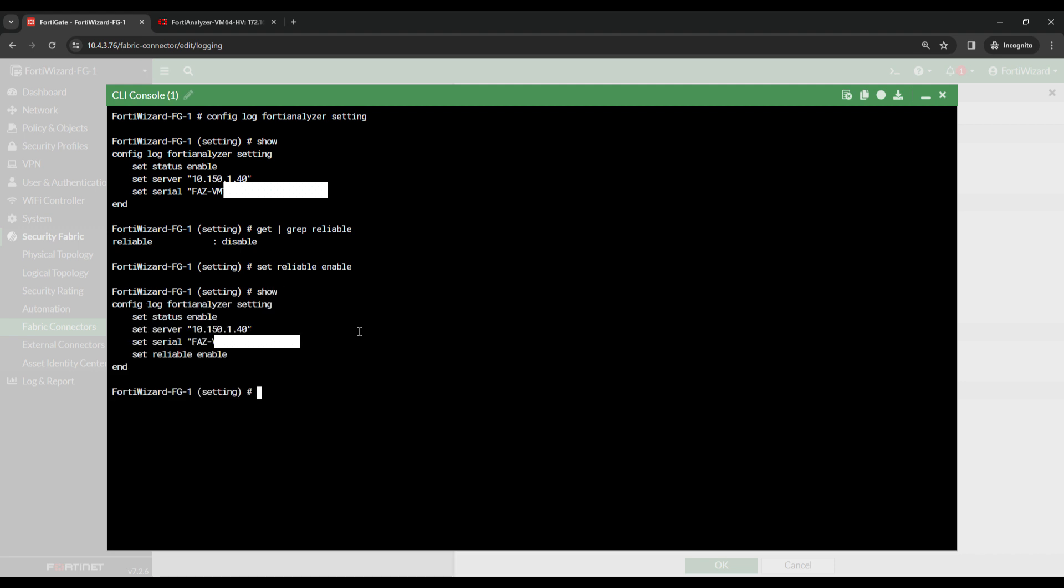Then type Show, and we see reliable is now set to enable. To save it, type End.